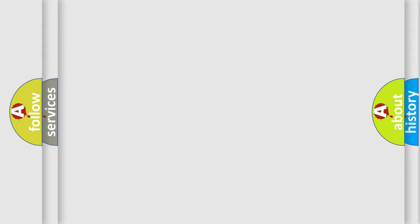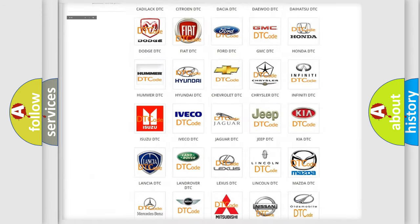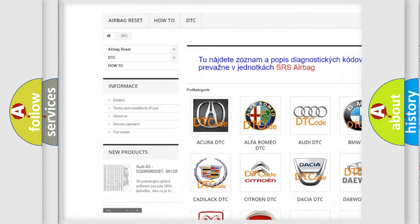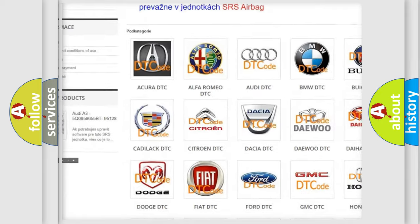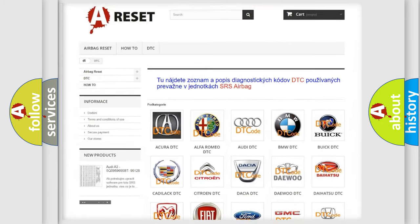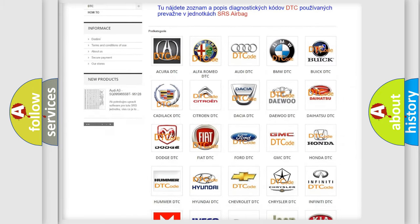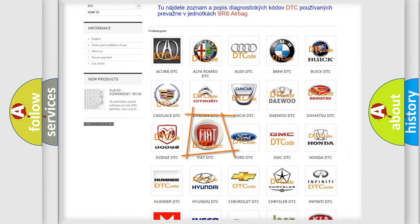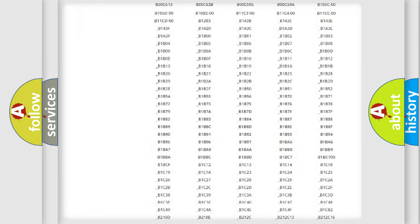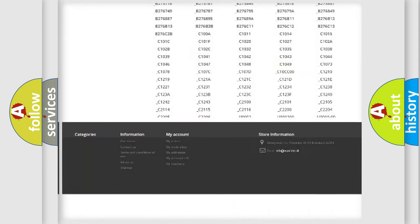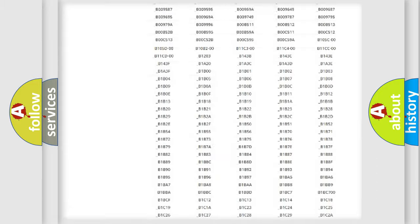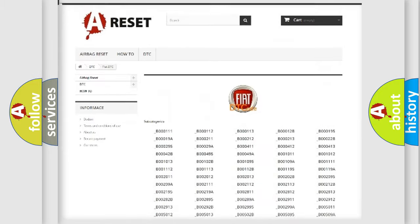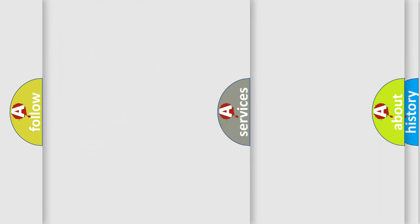Our website airbagreset.sk produces useful videos for you. You do not have to go through the OBD2 protocol anymore to know how to troubleshoot any car breakdown. You will find all the diagnostic codes that can be diagnosed in Fiat vehicles, and also many other useful things.